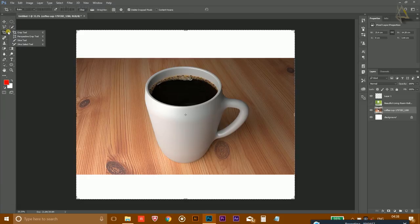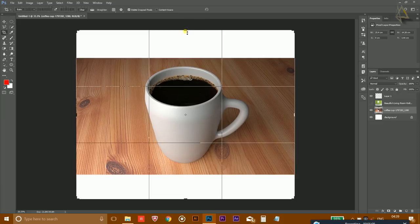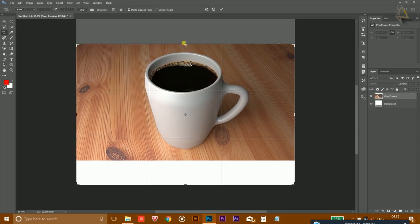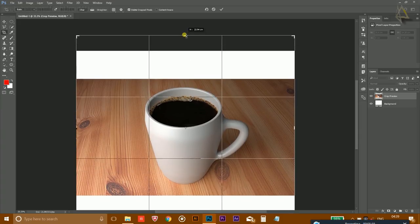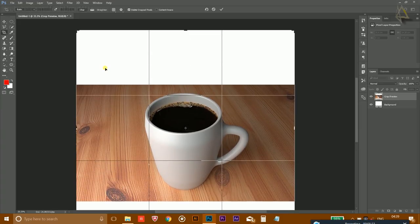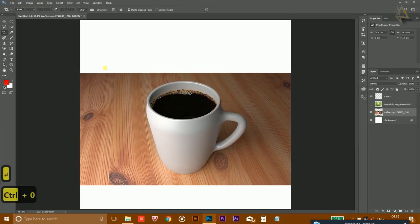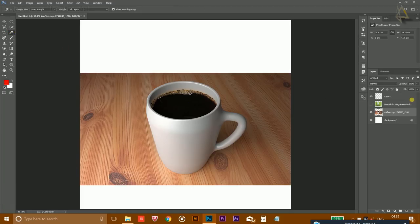Moving to the Crop tool — if you want to increase or decrease the size of the canvas, simply click the Crop tool and drag to reduce or expand the size. Drag inward to reduce and drag outward to increase the canvas size, then press Enter to confirm.